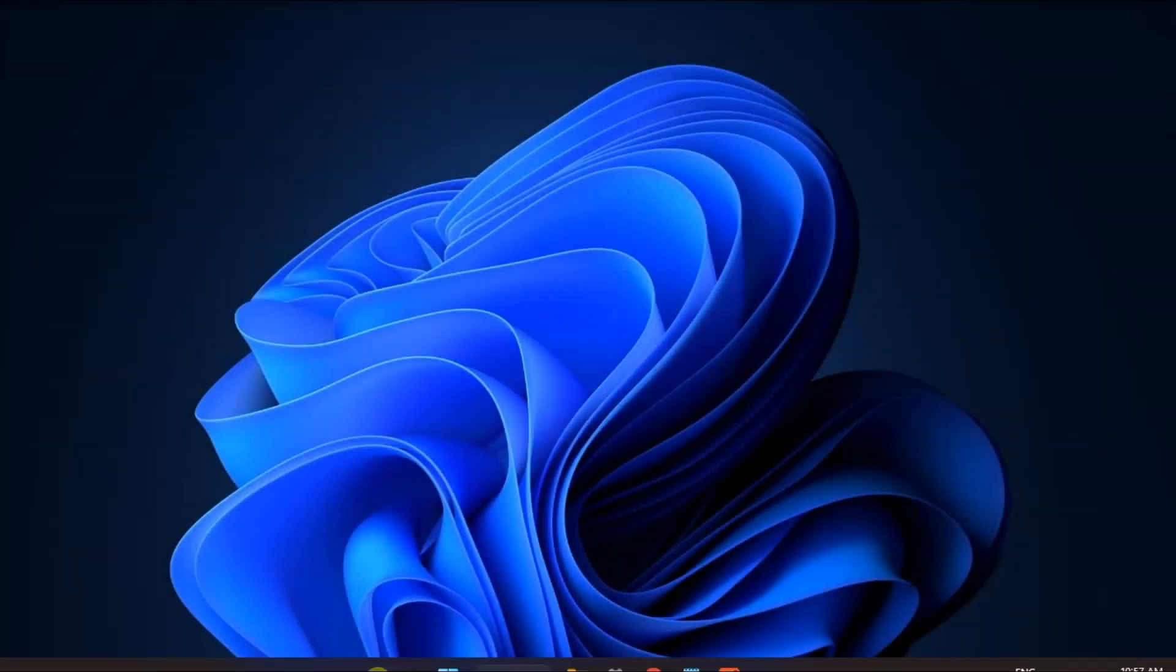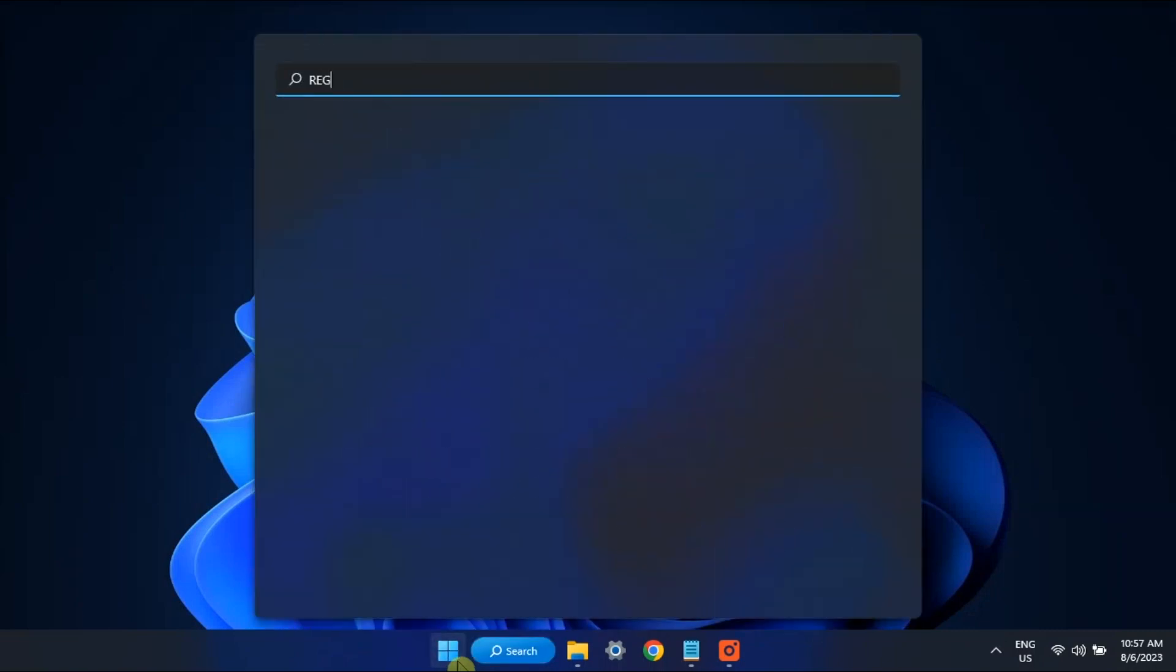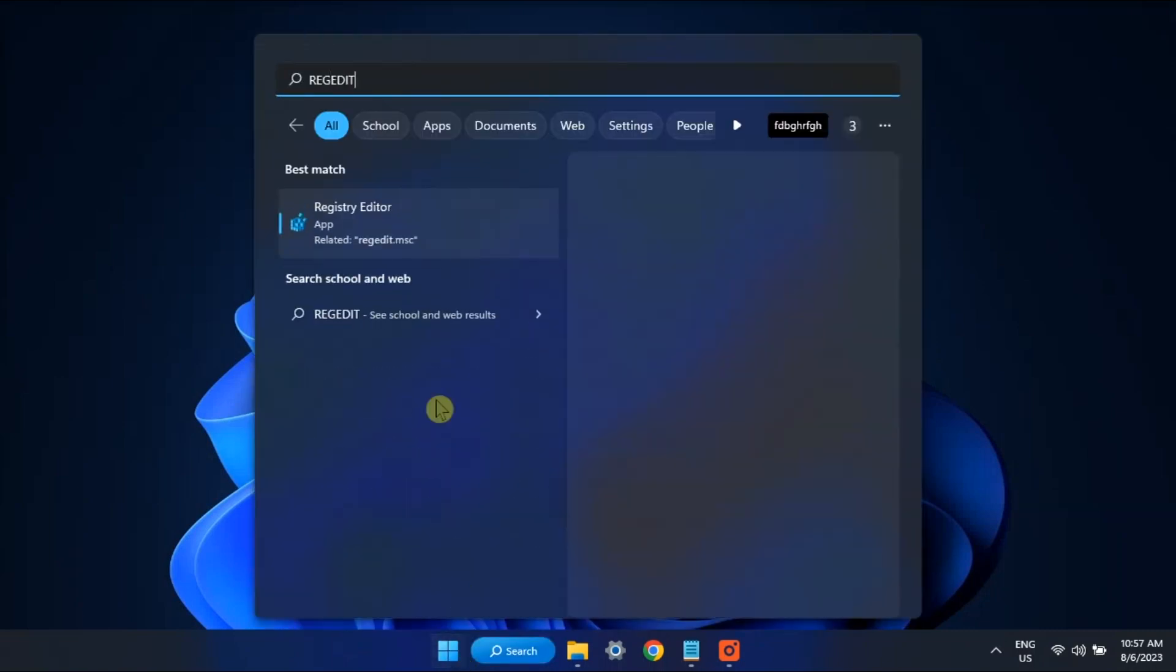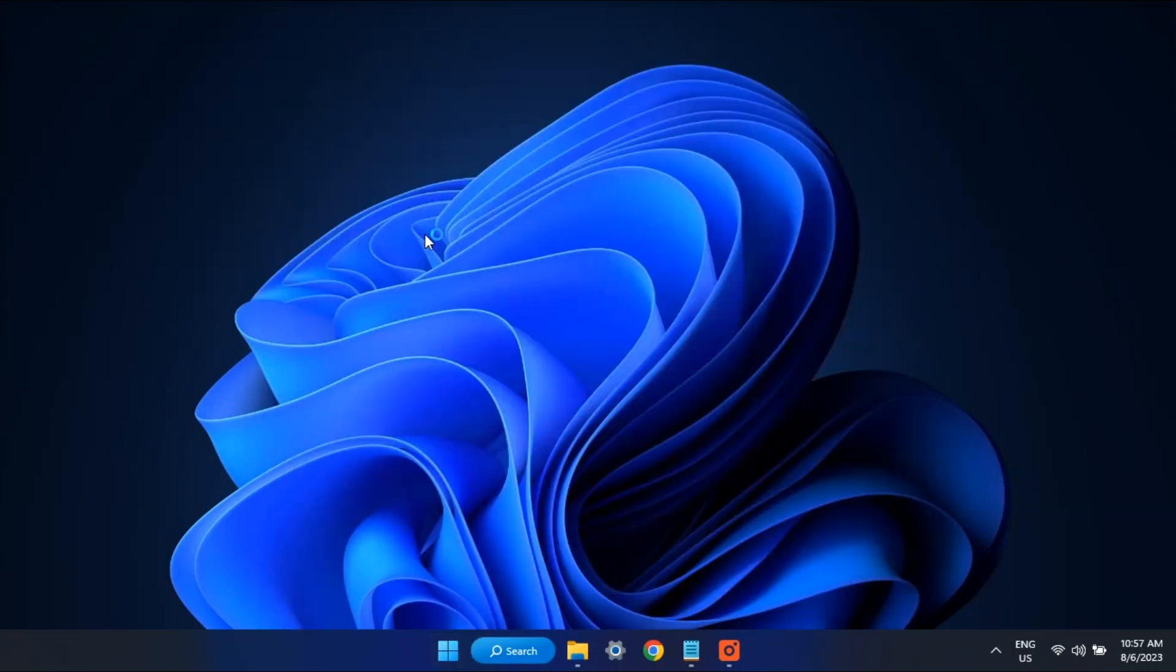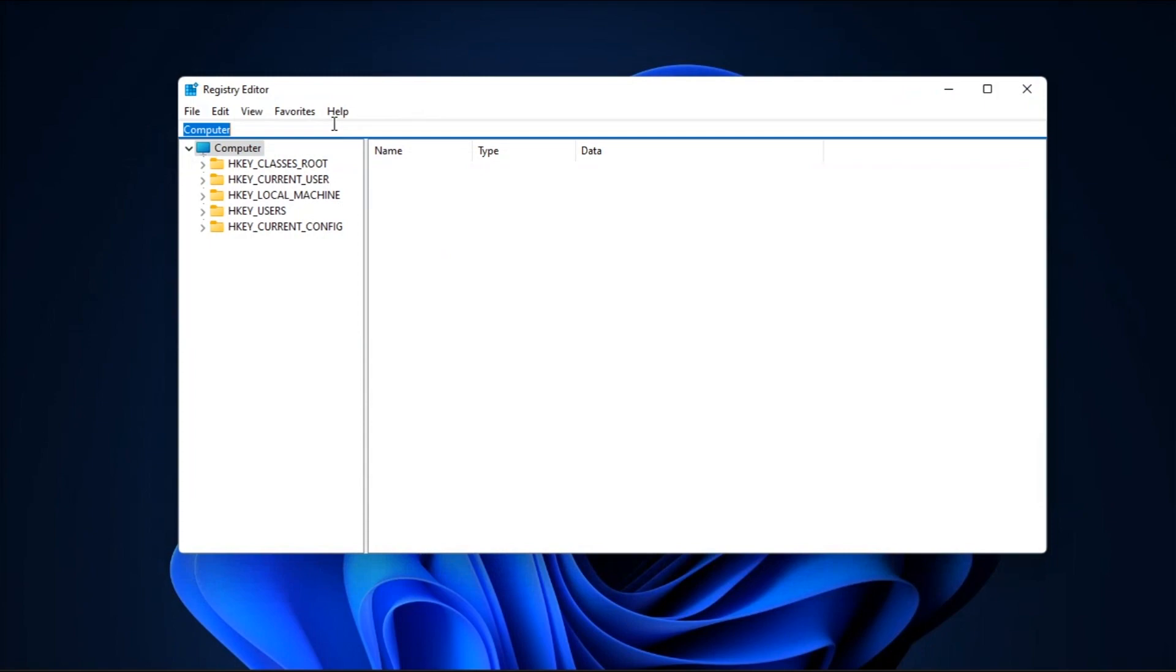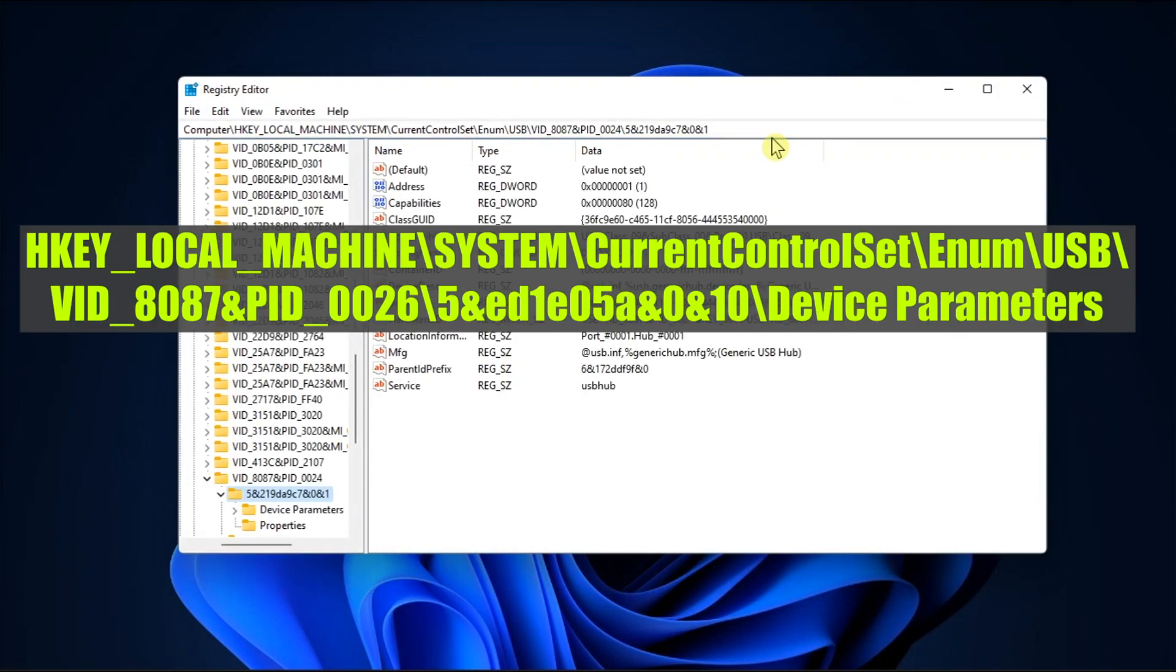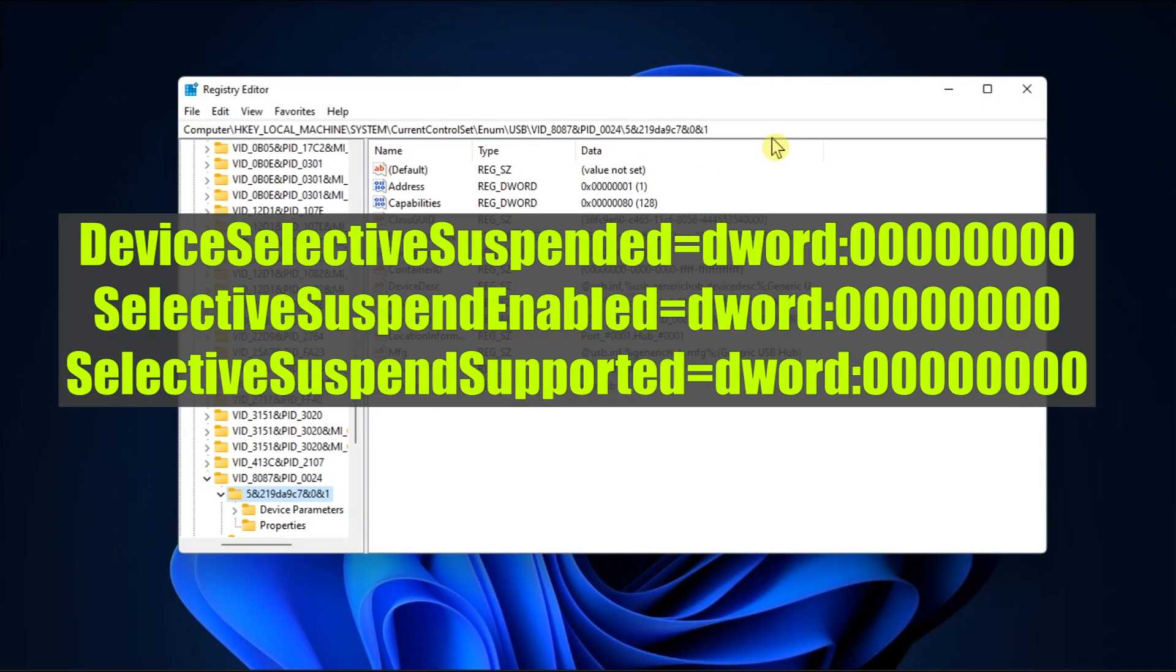Lastly, you can tweak your registry editor. Do it by searching Regedit, navigate to this path, then add the following entries.